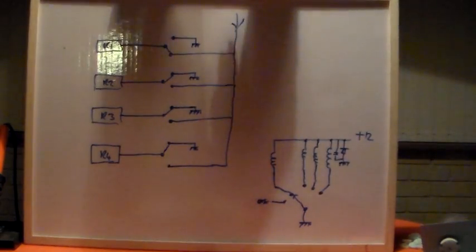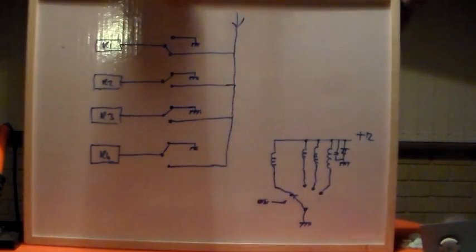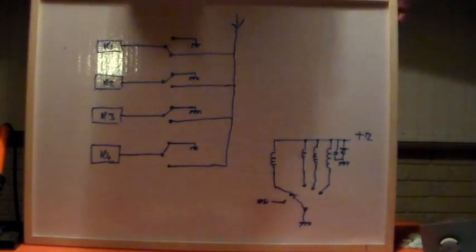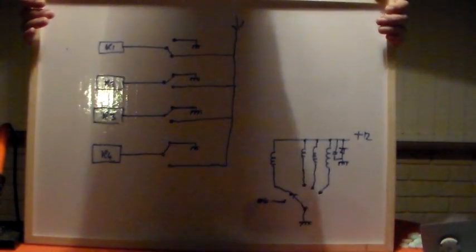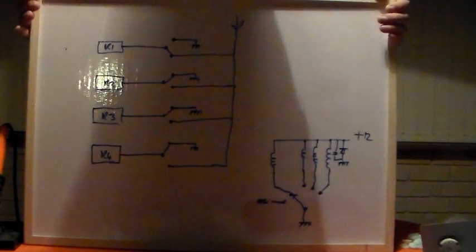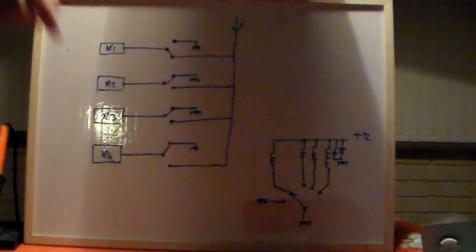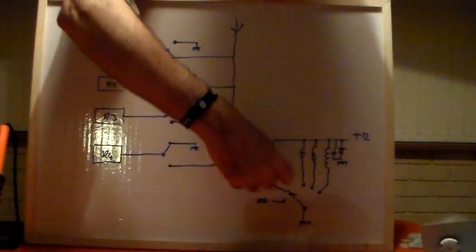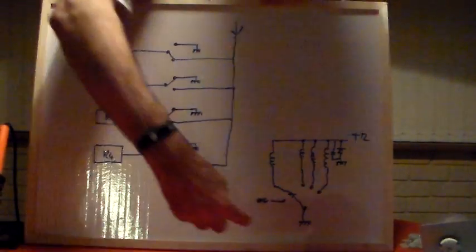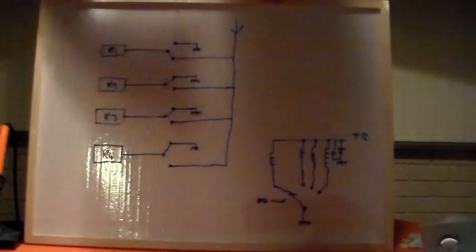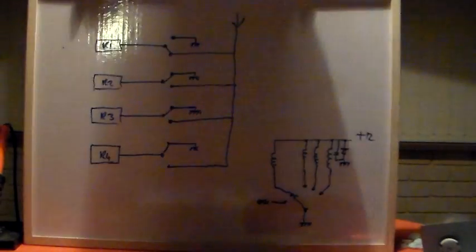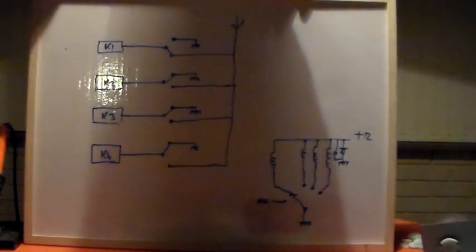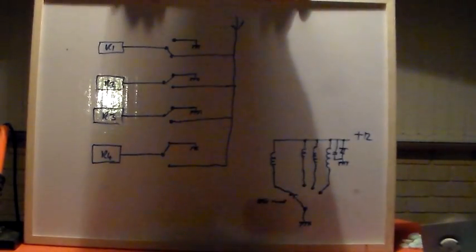Just to decouple any RF that might get onto that 12 volts and get back into the radio. So that's showing relay one energized, showing our off position where none of the relays are energized, and that's all that's in it.